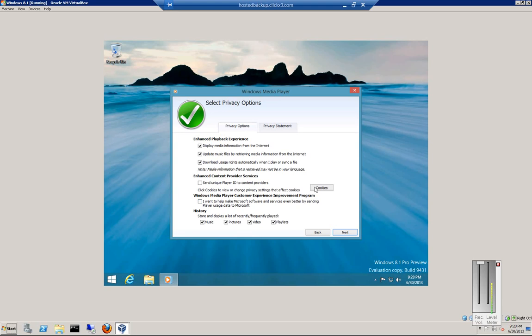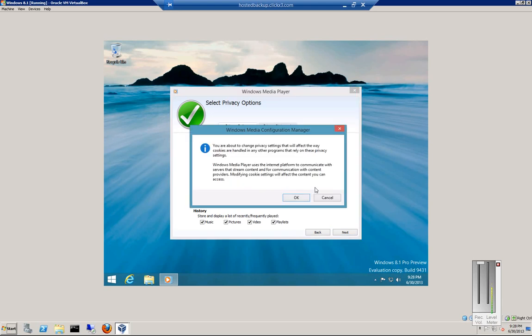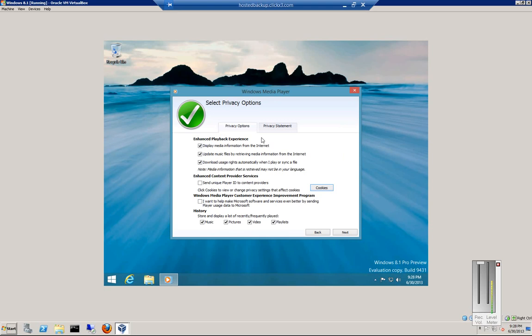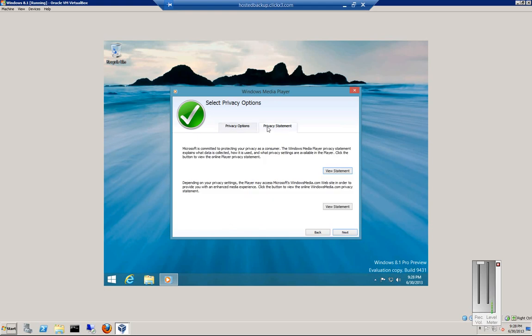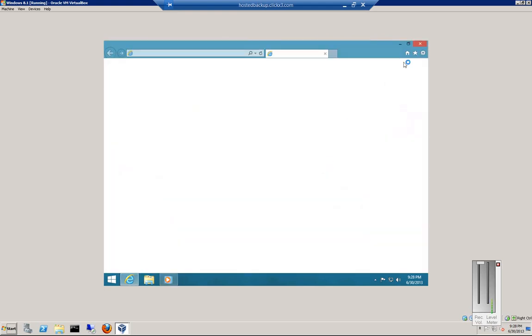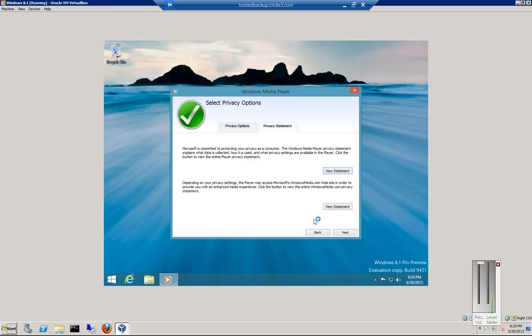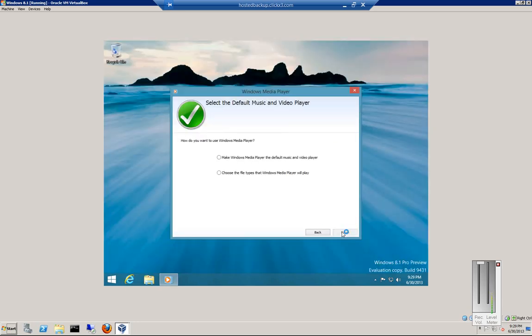If you want, you can click on Cookies to change the security policy and see whether to accept cookies or not. Here is the Privacy Statement. You can view it online, which we won't do at this time. Go ahead and choose Next.